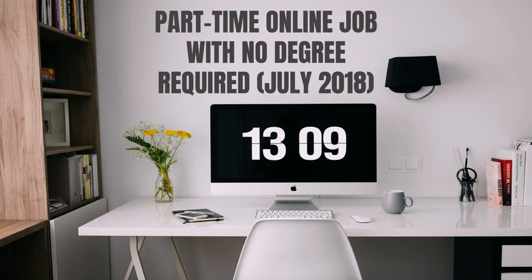Hey guys, Justin Bryant here from selfmadesuccess.com. In this video I'm going to show you a new part-time online job with no degree required, and this is for July as well as August 2018.